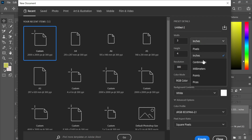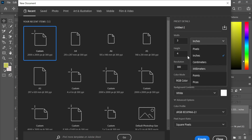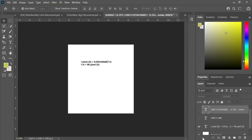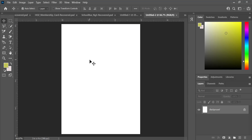Photoshop does not have feet as a unit — maybe future updates will include it, but for now this is the way to go. I select three by four inches, leave my resolution at 300, and create the canvas. I design whatever I want on this, and when I want to save, I increase the resolution by going to Image, then Image Size.